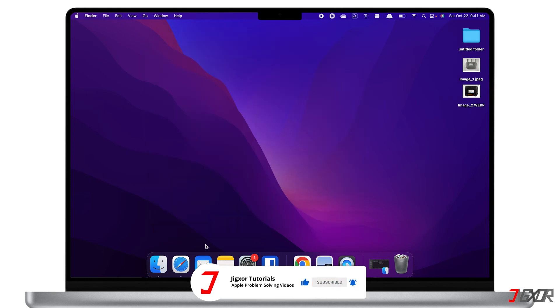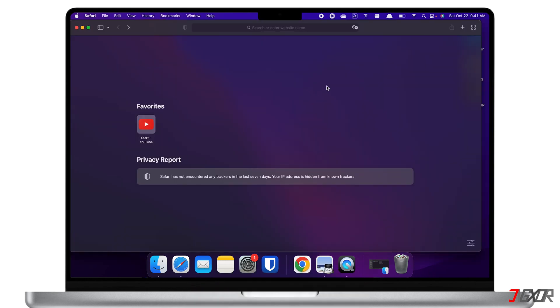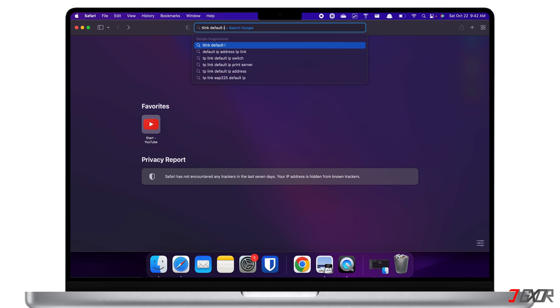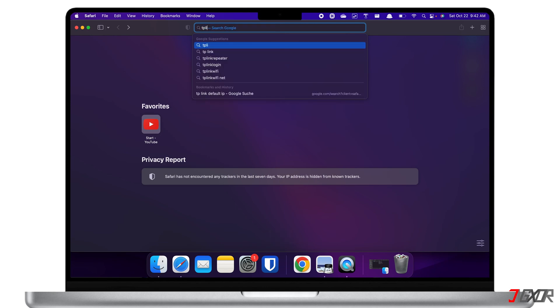The second option is to look up your router's default IP address online. When searching, make sure to include your router's exact type and model so that the results will provide you the most accurate information. Aside from that, you may also search for the router manual if you prefer.